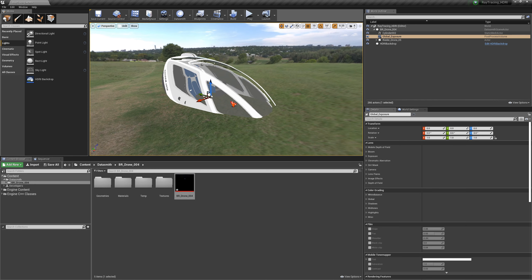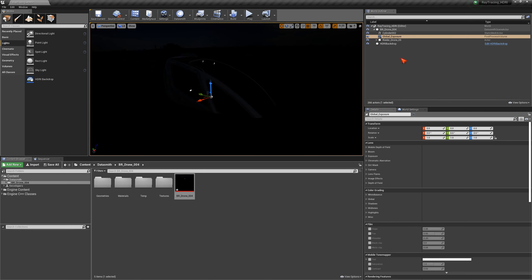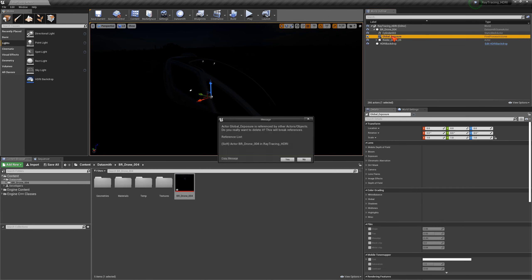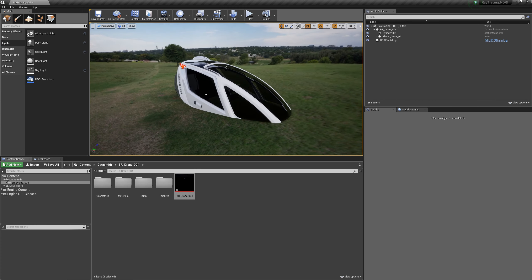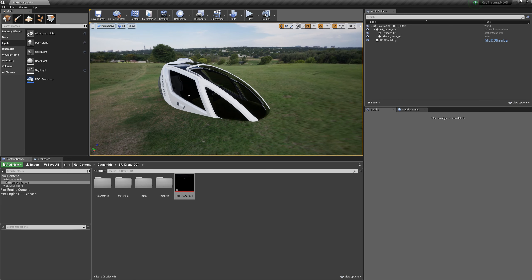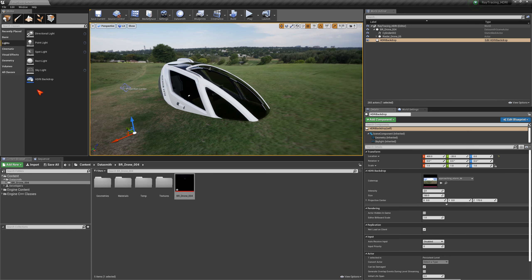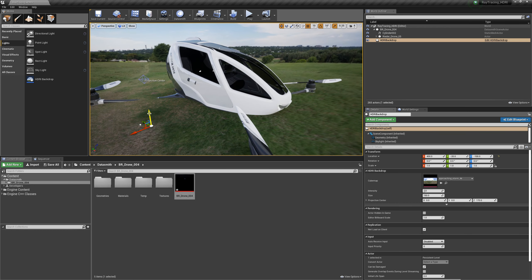Once the model is imported you can see it in unlit mode. Switching to lit mode, it appears underexposed because Datasmith imports a global exposure control automatically — I usually delete it and start from scratch. When you delete it, auto exposure kicks in and the HDRI map is already automatically illuminating the scene. You can select the HDRI backdrop and adjust its height — for example, bring it down 100 centimeters — or drag and drop it in the viewport to place it on the ground.